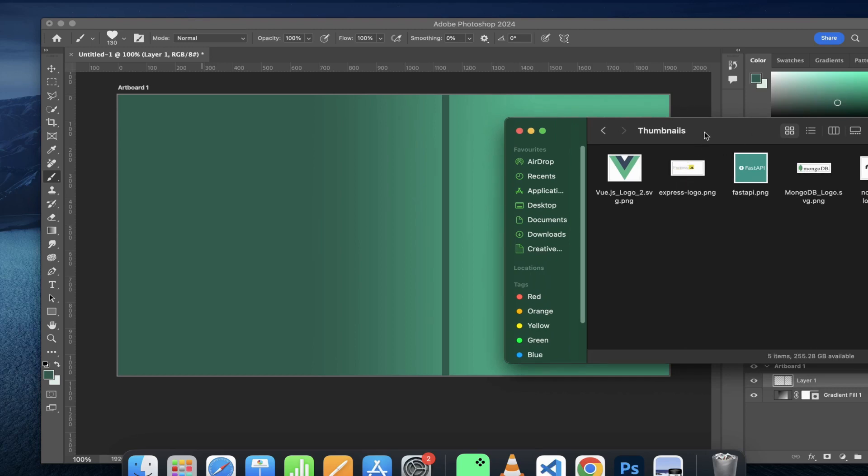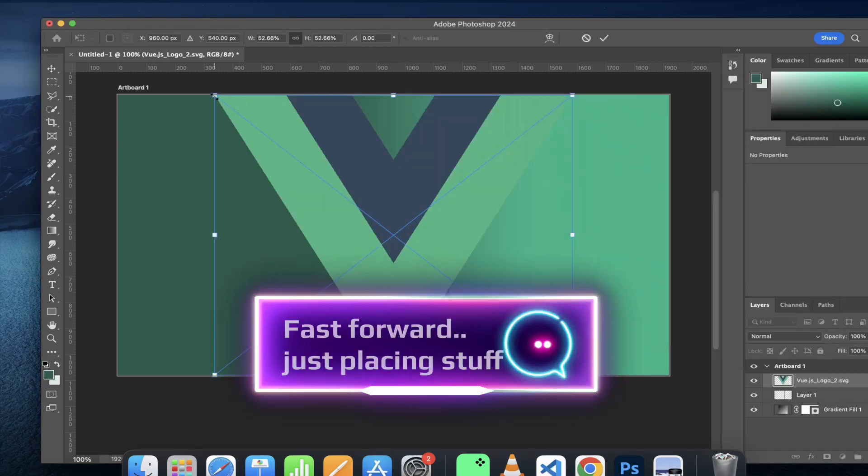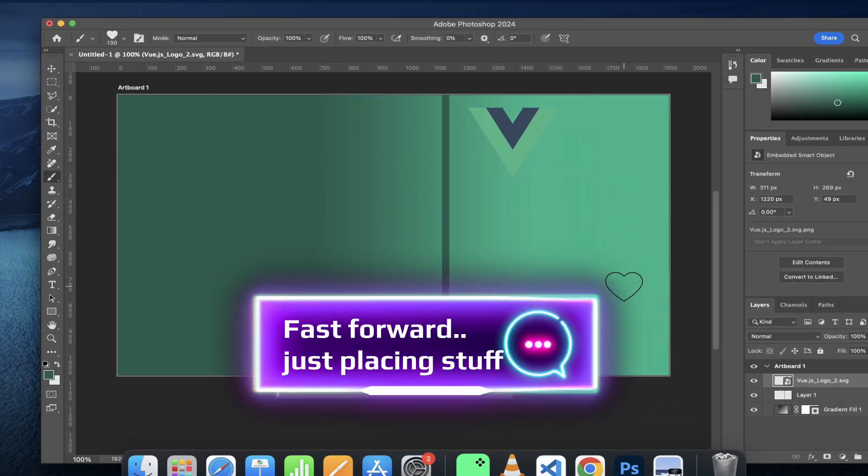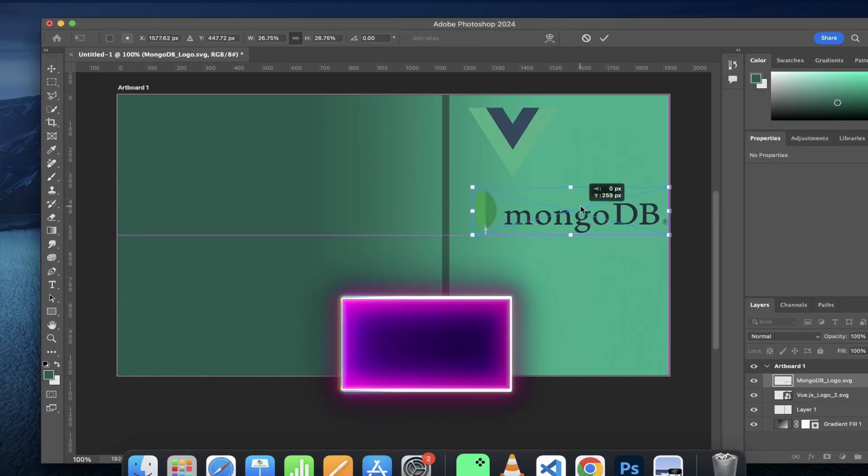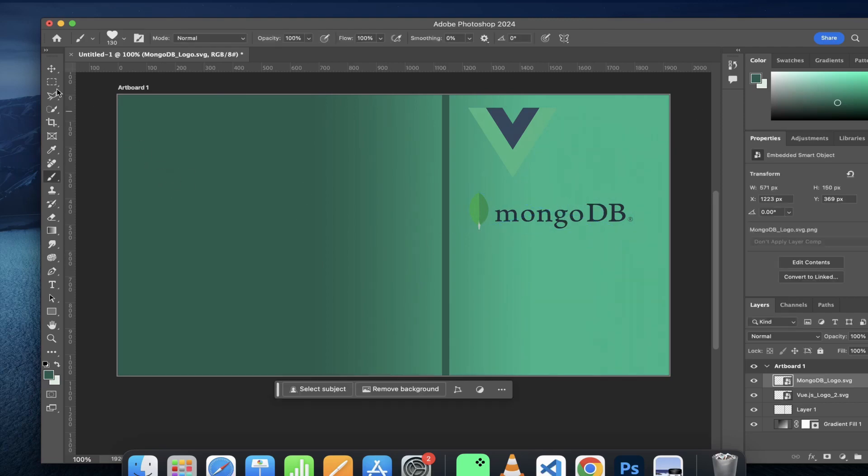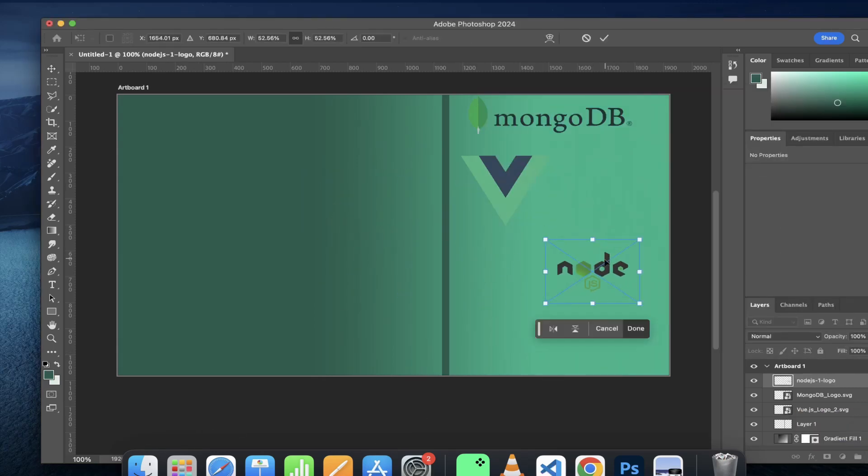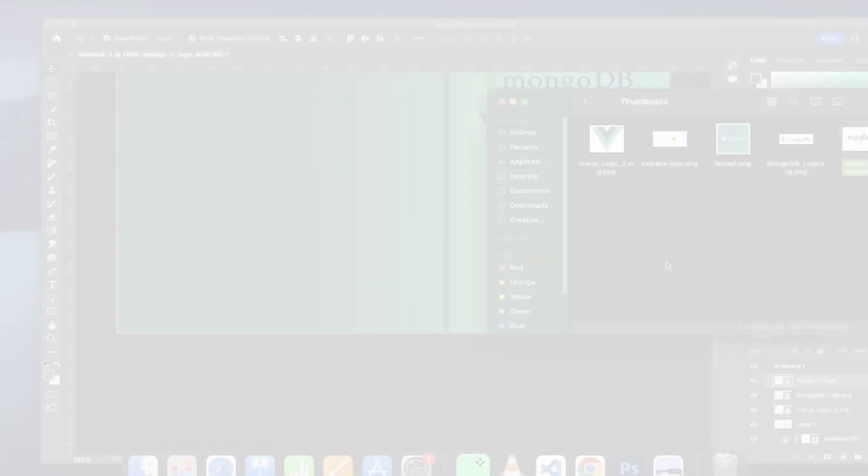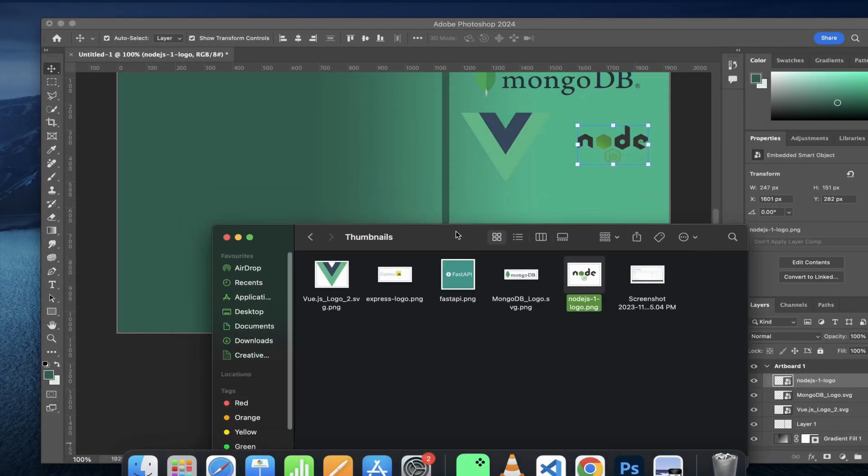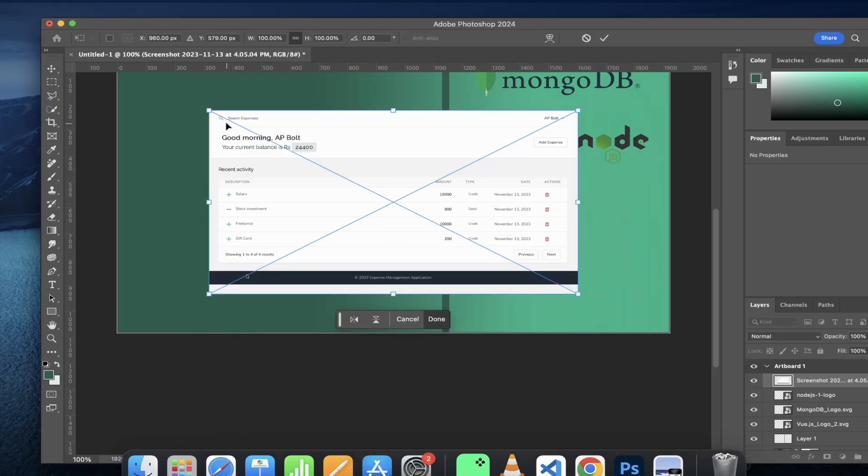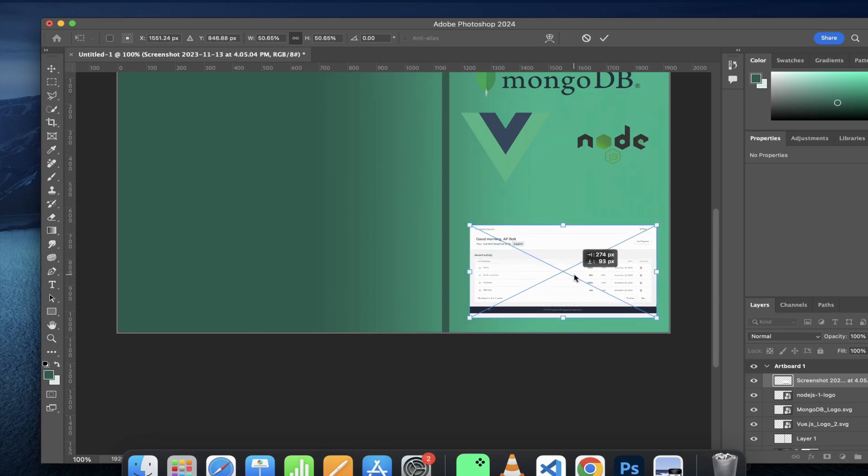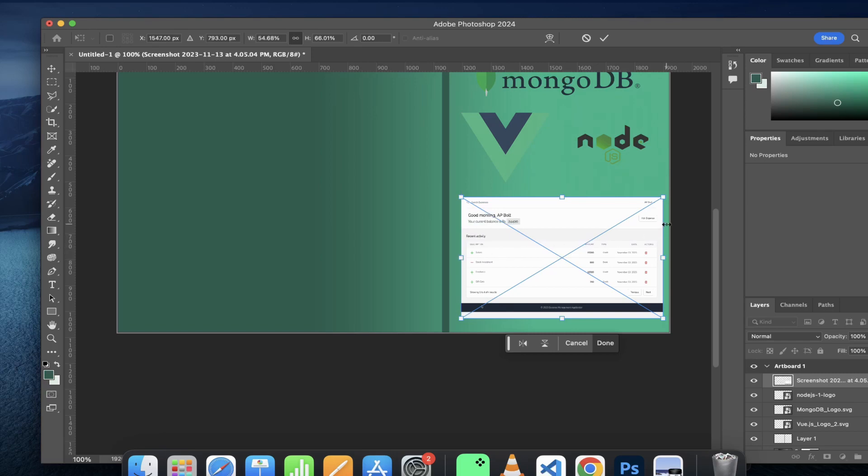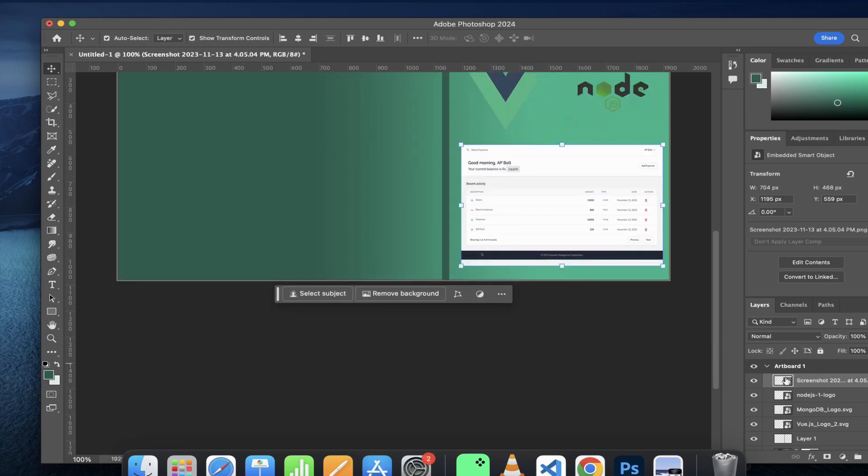This is the folder where I have kept all my assets to be used in this video. I would now pick this screenshot of the application and drag it into the artboard. I would want to resize it. I am holding the shift key in order to resize this in a particular direction.